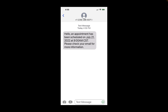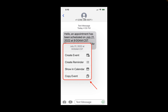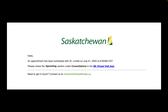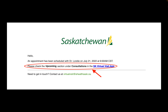In the notification you receive by text message, you will also be able to tap on the date and time so you can easily add it to your mobile device's calendar. When you open the email on your mobile device, you will be given instructions that will tell you exactly where to find the scheduled appointment by checking under the upcoming section in the consultations tab on the dashboard in the application once you've logged into your account.